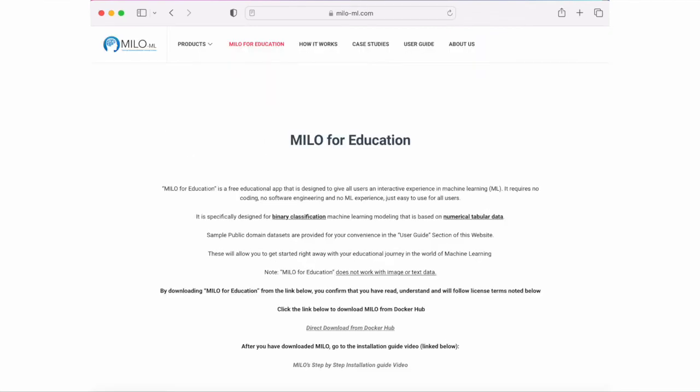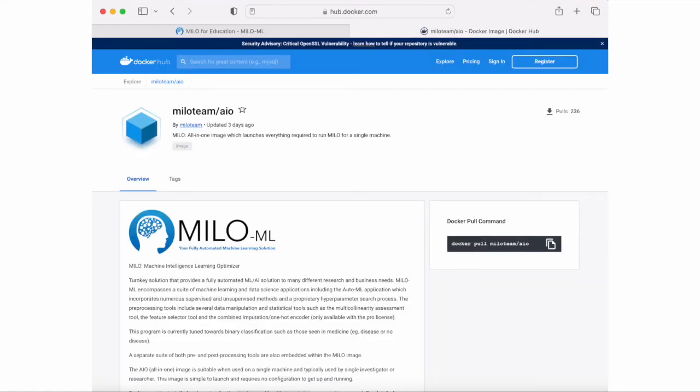Once you've done that, you're now allowed to click on the Docker hub link that will take you to the Milo team/AIO, which is the all-in-one Milo image file.